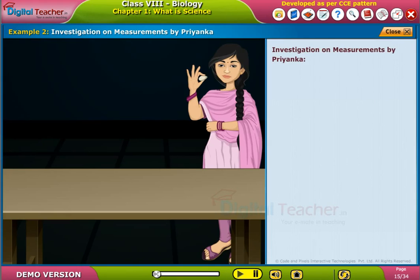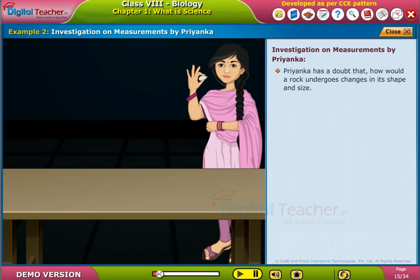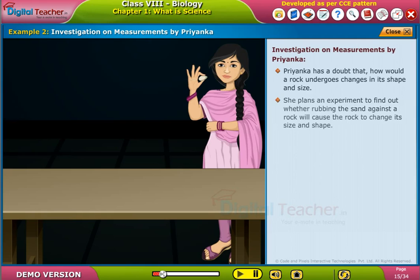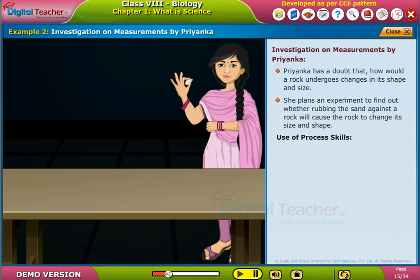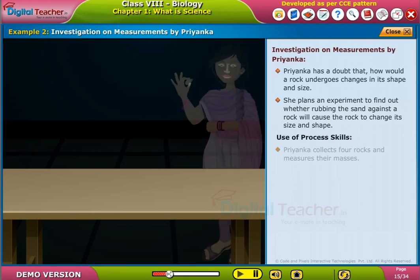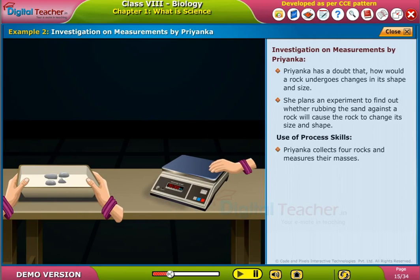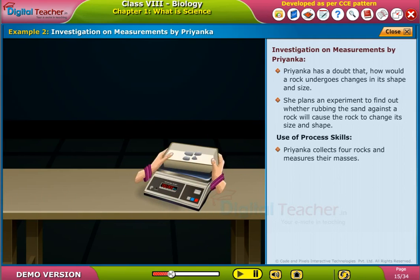Example 2: Investigation on Measurements by Priyanka. Priyanka has a doubt about how a rock undergoes changes in its shape and size. She plans an experiment to find out whether rubbing sand against a rock will cause the rock to change its size and shape. Priyanka collects 4 rocks and measures their masses.